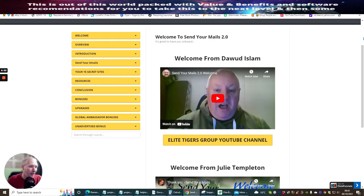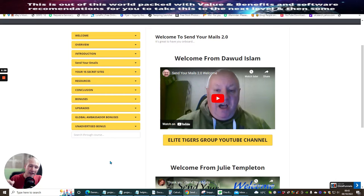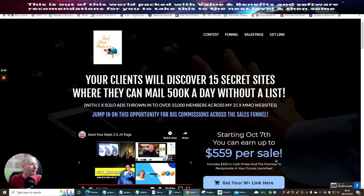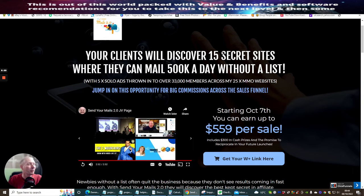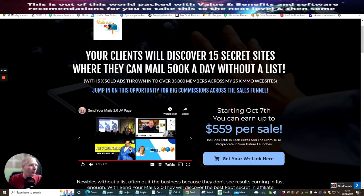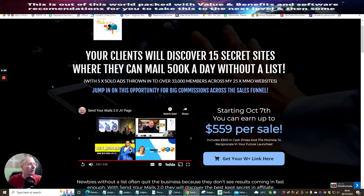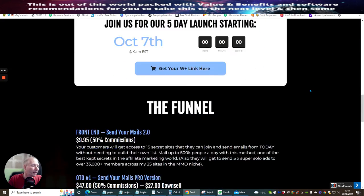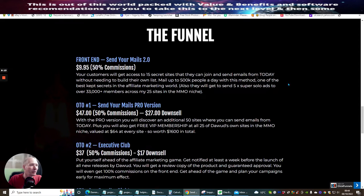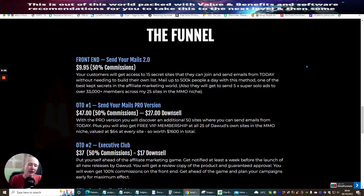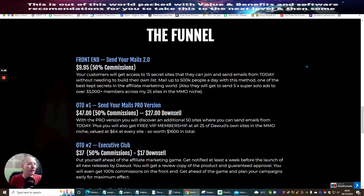So I'm giving you a few tips here while I'm doing this review. So this review is going to run on a little bit, but I've got some really good nuggets which are going to be going into this, which is going to really help you. So what I'm going to do now is I'm going to jump into this page here. The reason being is because your clients will discover 15 secret sites where they can mail 500K, that's half a million people, a day without a list, with five times solo ads thrown in to over 33,000 members across 25 make money online niches. Jump into this opportunity for big commissions across the sales funnel. Now, as I said before, this has all gone on. What I'm going to do now is you've seen the members area. Now I'm not going to give you the training because you have to watch the training and that's all included in there. But it will be unfair for me to be showing you all of the training because that's why you pay for it and you buy it. So you'll be able to pay just $9.95.